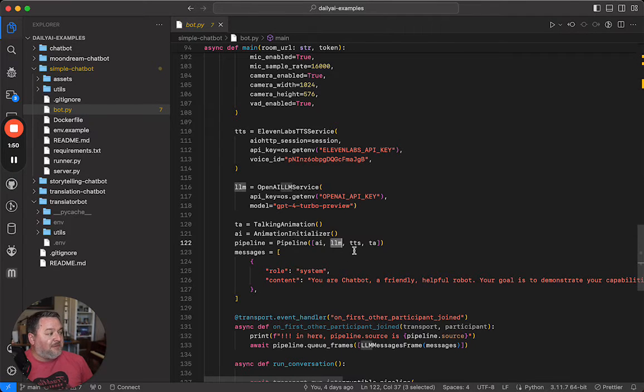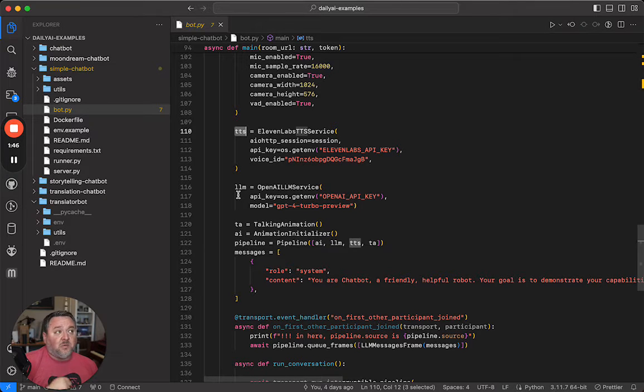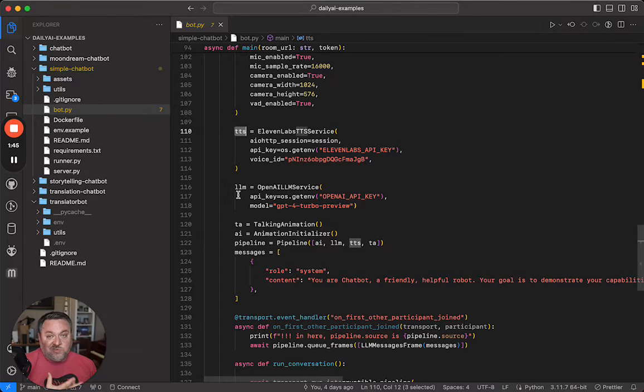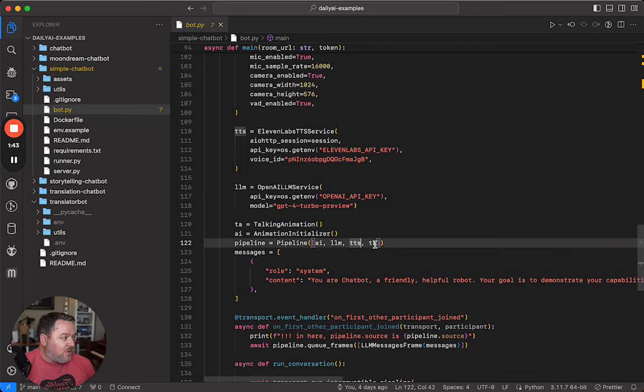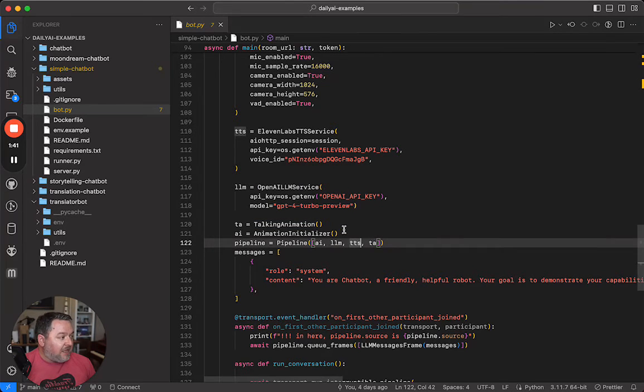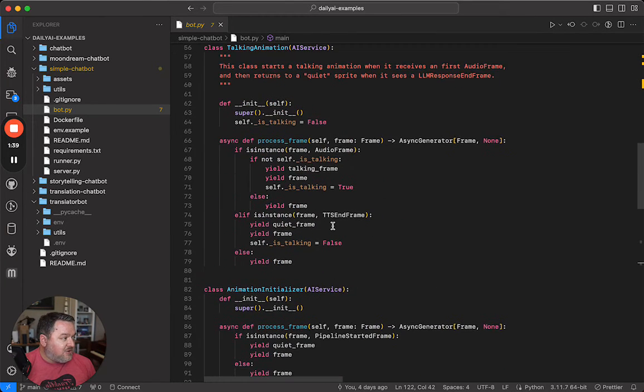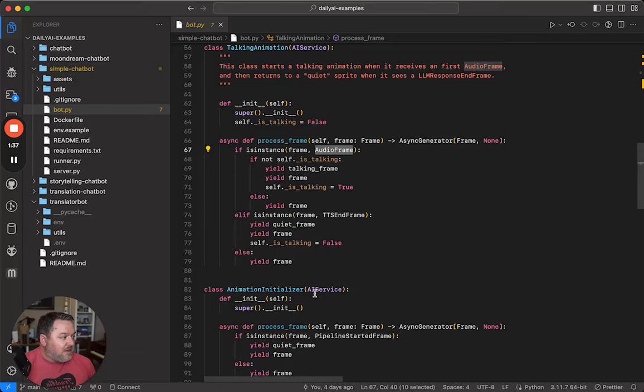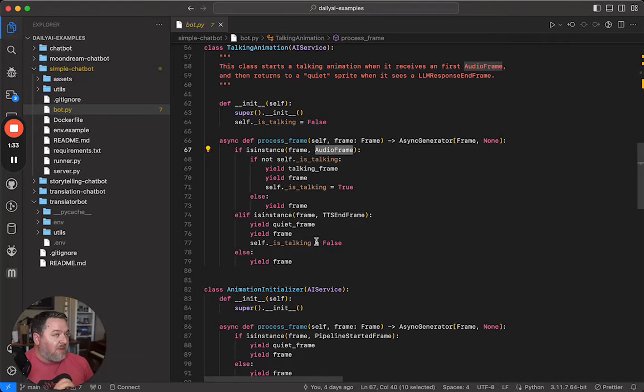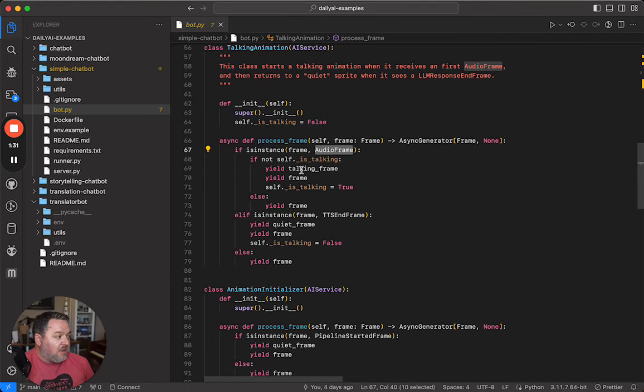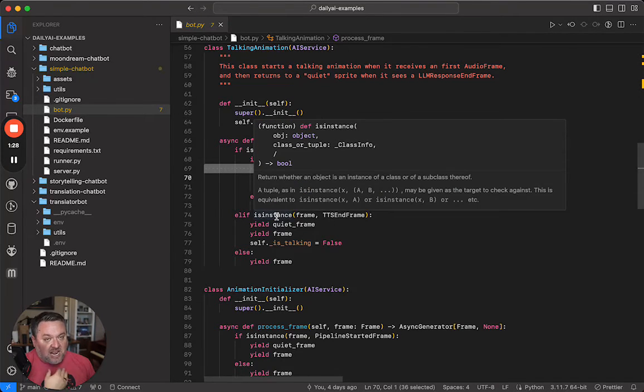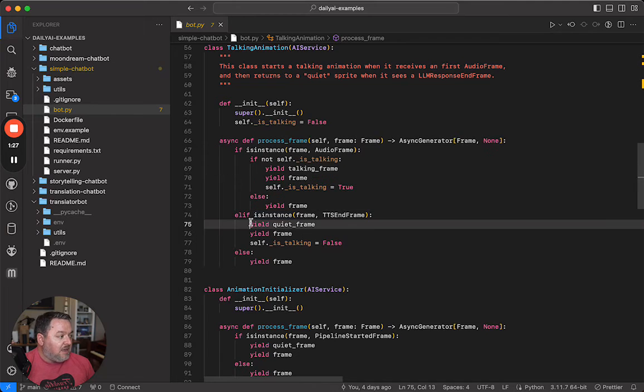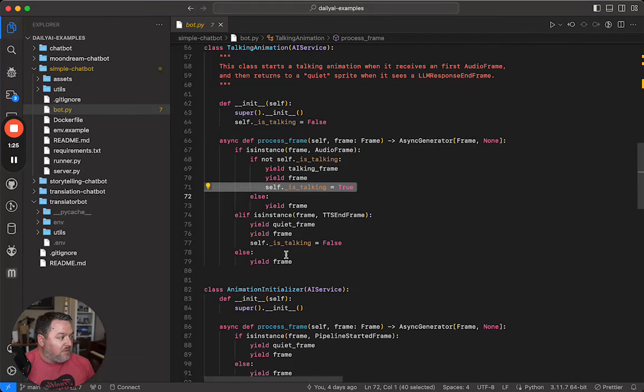Now that's going to come out as a bunch of text frames, which are then going to go into the text-to-speech service. This is where we generate the audio of the bot talking. Then the last thing we do is those audio frames come out and go through this talking animation class, and you'll see any time this processor sees an audio frame, it knows that means the bot is talking. So it yields a talking frame, which is a sprite animation thing, and then sets an instance variable.